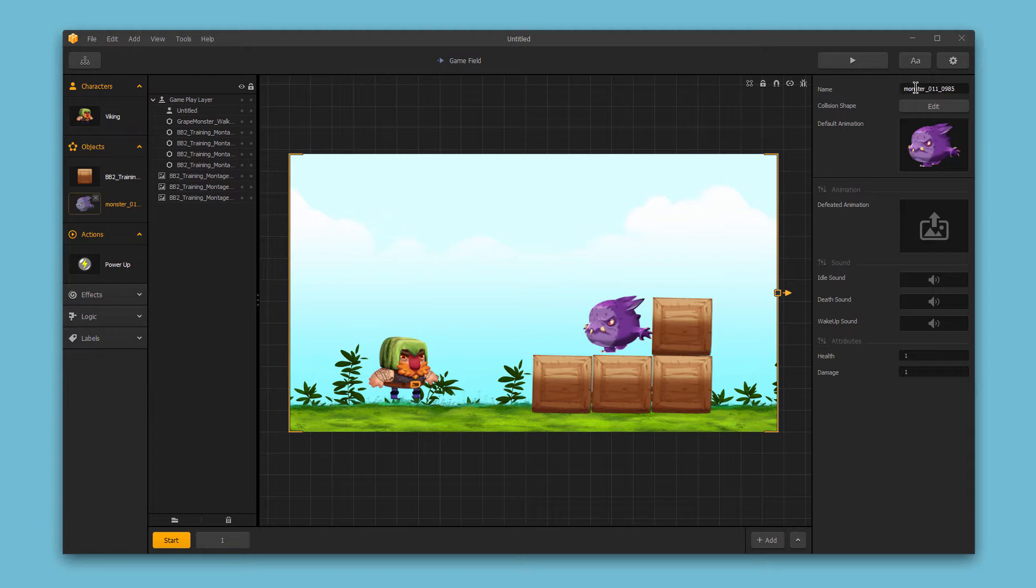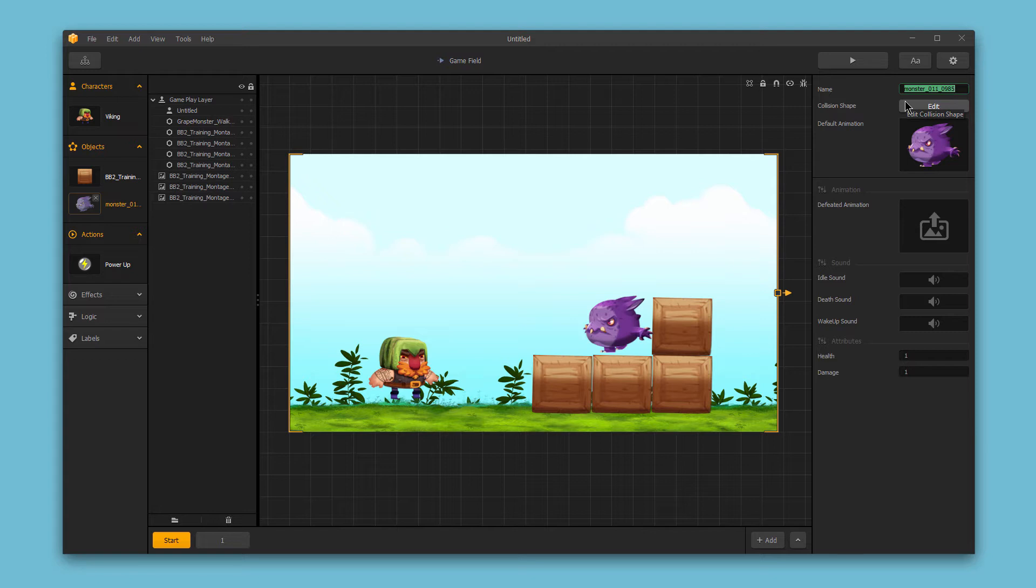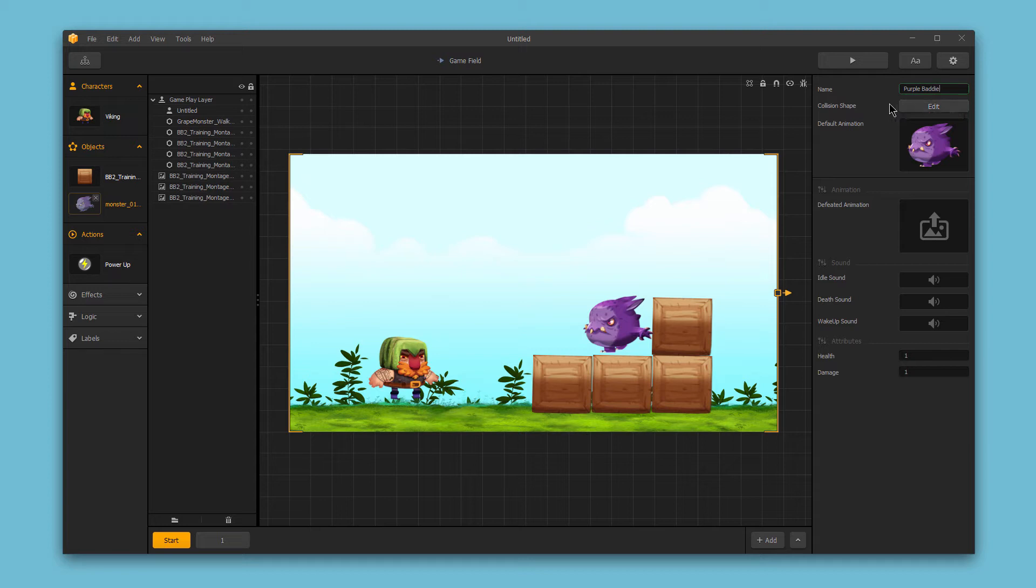The first option is the name. And just like with characters, the name isn't something that appears in the final app. It's not something that your end user will see. So just name your object something that's easy for you to identify it by. I've chosen purple baddie because that's something that's easy for me to remember. It helps with my organization.